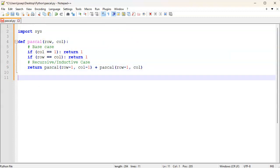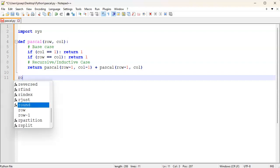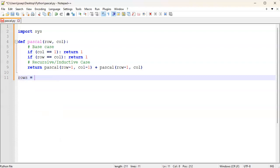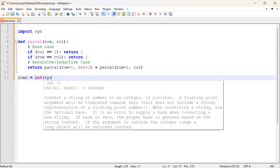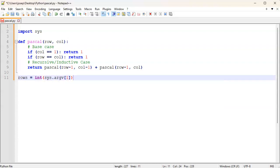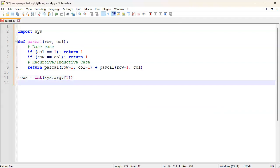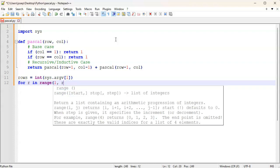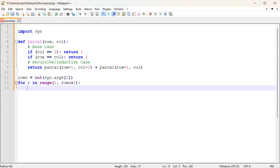We still need to print out the entire triangle, but this gives us individual values. Next, I want to get the number of rows from the command line, so I'll set rows equal to int cast of sys.argv[1]. You'd probably want some error correction here, but we'll go quickly. Then I want to print all the rows with a for loop.